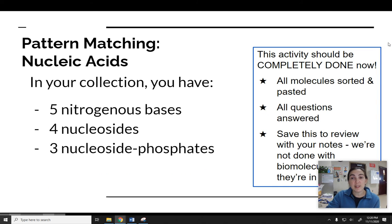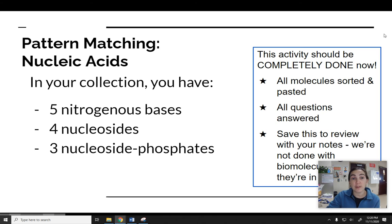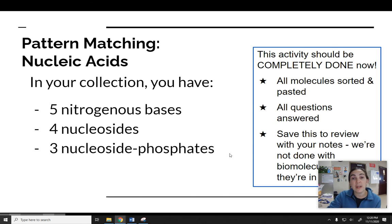At this point, we're going to take a quick break. If you haven't already, go and finish your pattern matching activity — all you have left are the nucleic acids. This is how many of each type you should have. Then come back and we'll talk briefly about nucleic acids.